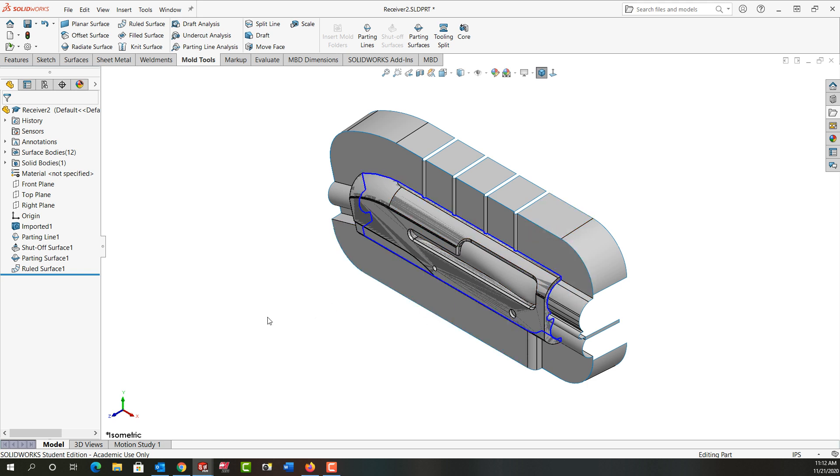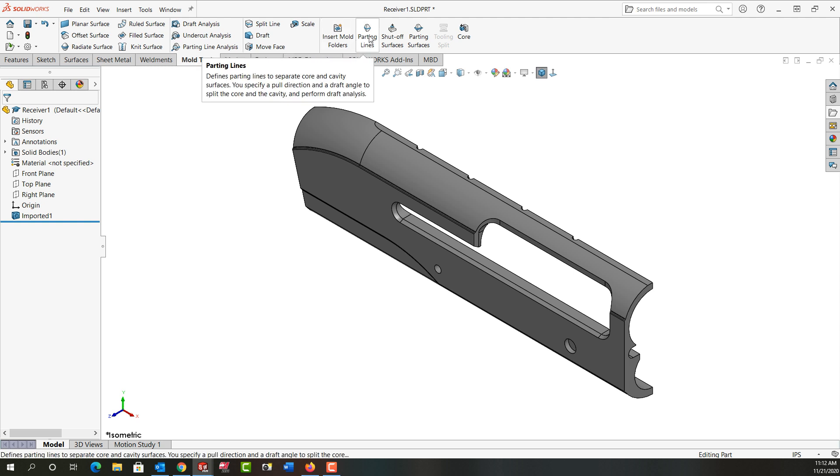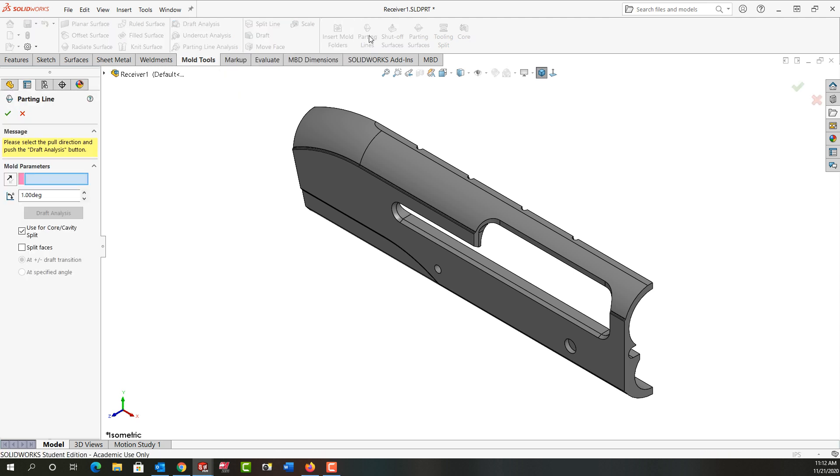So first I'm going to control tab back to just the part. I want to make a core and cavity so I can injection mold this part. One of my first steps is to create the parting line. So I'm going to tell it to create a parting line.